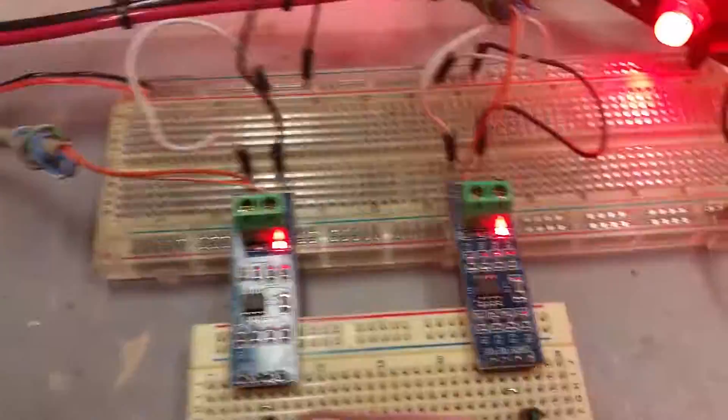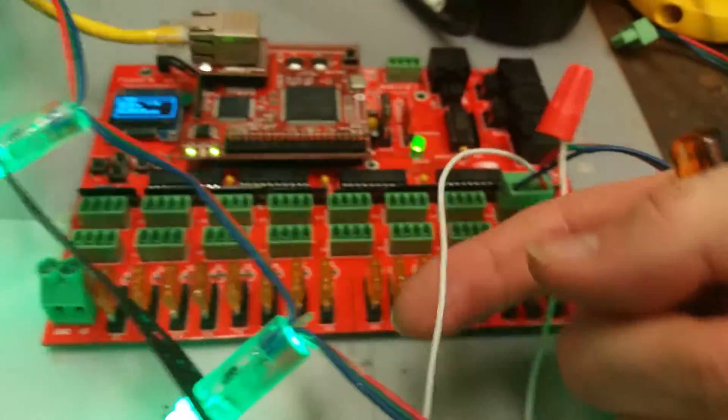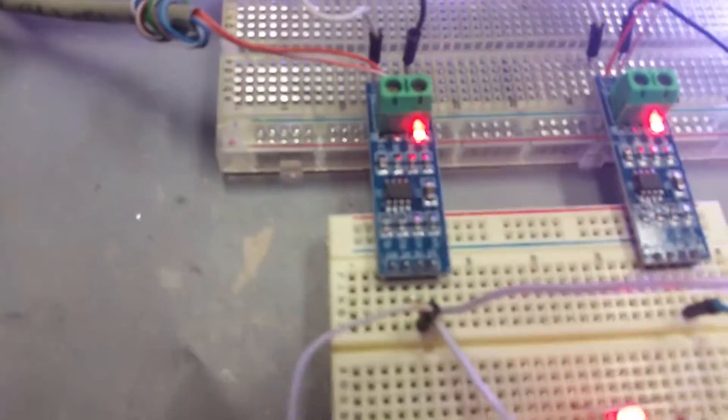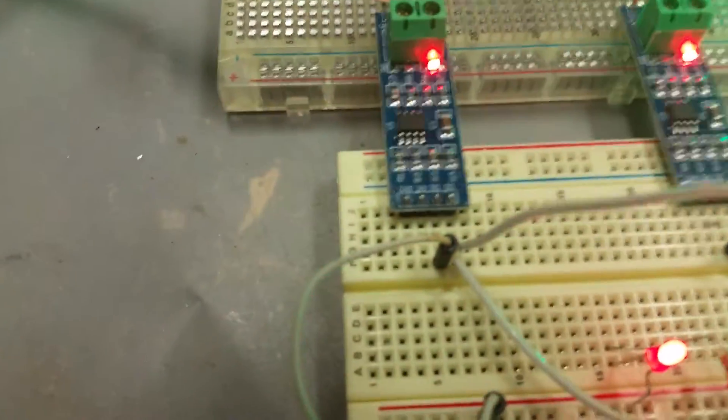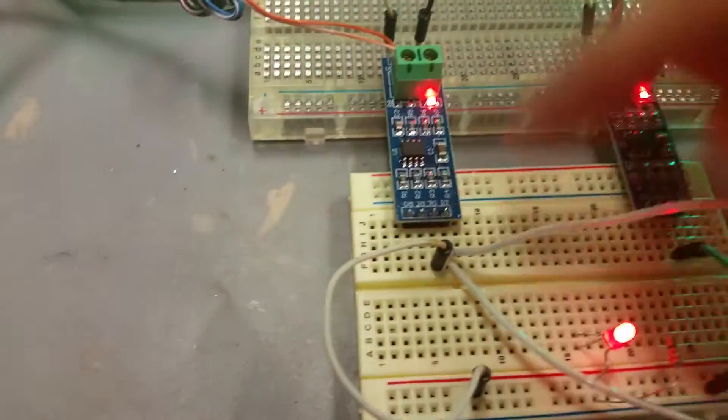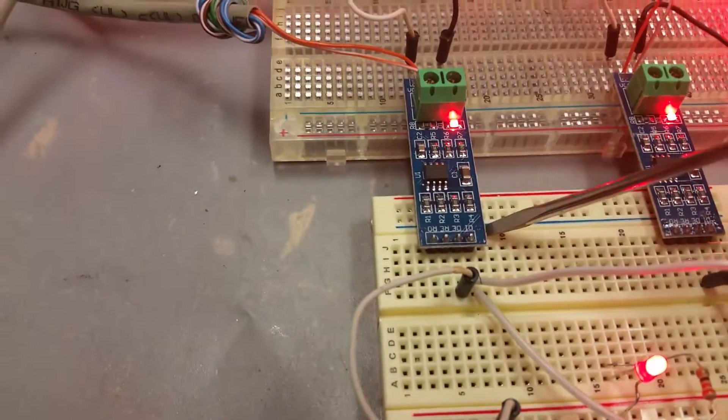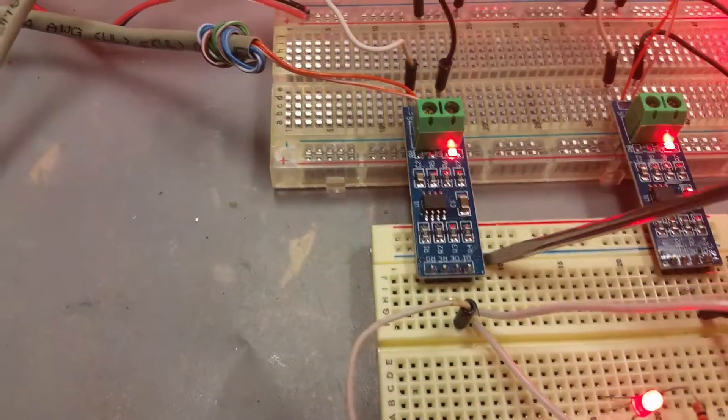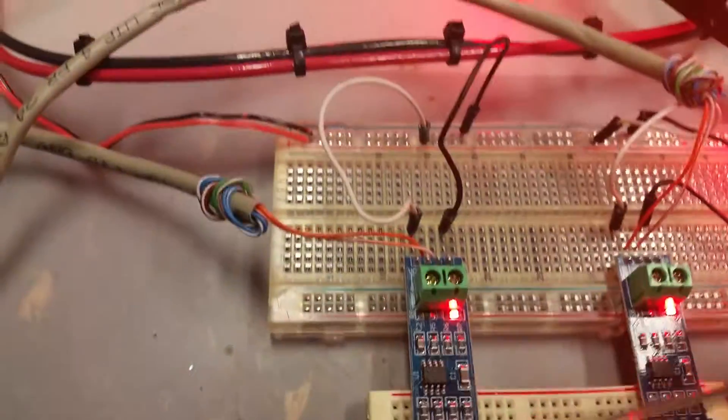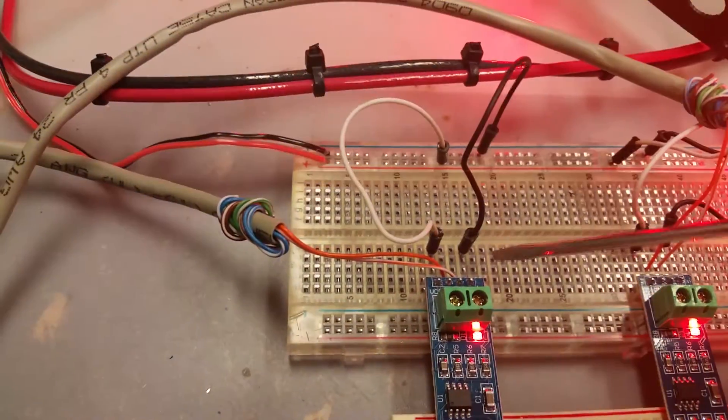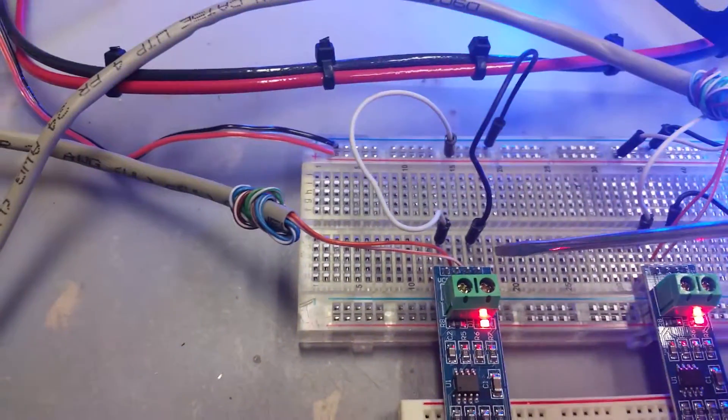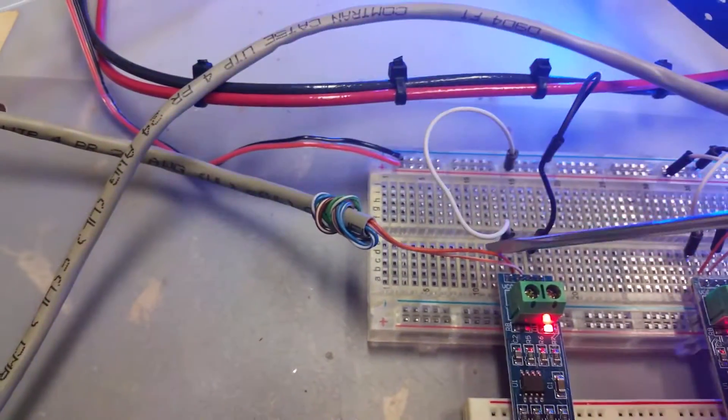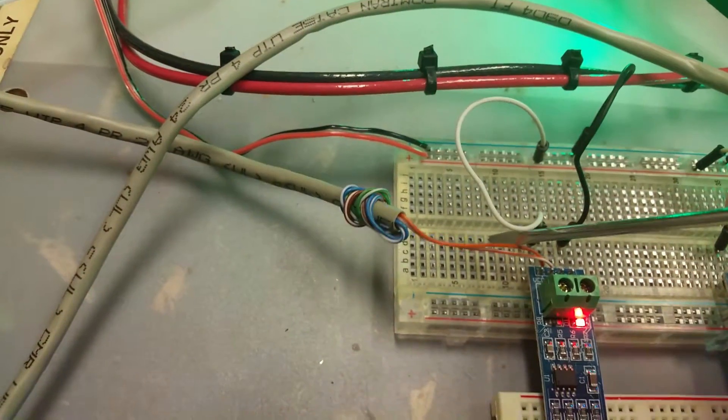Basically, we have the data coming in right here into the data-in of this one. It's being converted into a balanced signal and coming out the orange-white, white-orange pair in this coil of Cat5, which is roughly 75 feet long.